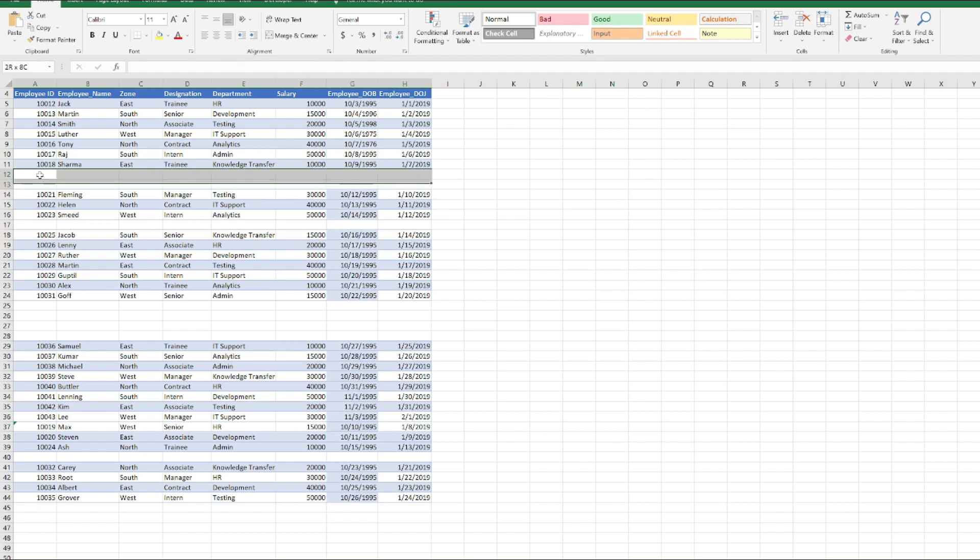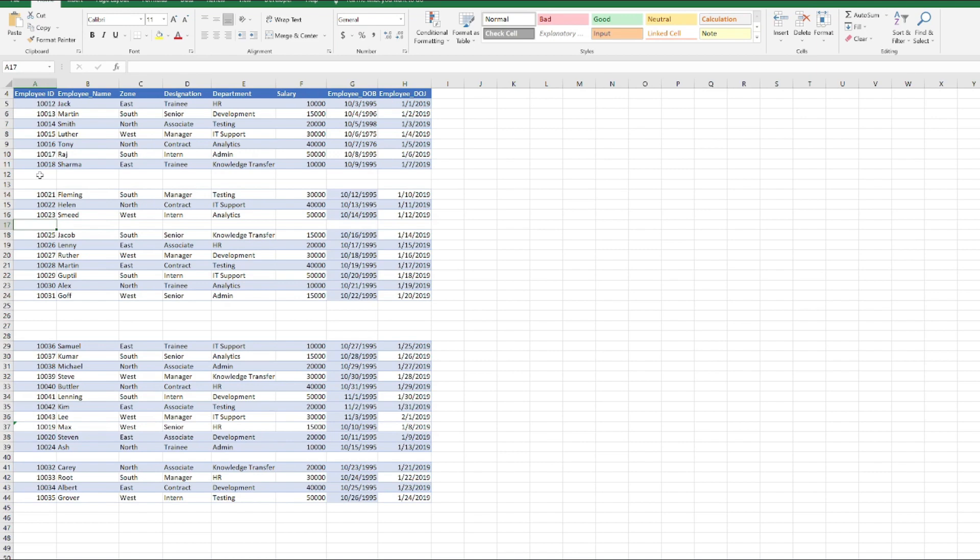There are two of them, then there is one of them here, and there are four of them here, and one of them here. So how to remove them? The first method is that you can just simply select the rows, right-click on it, and delete them.